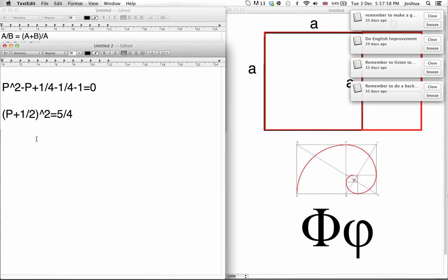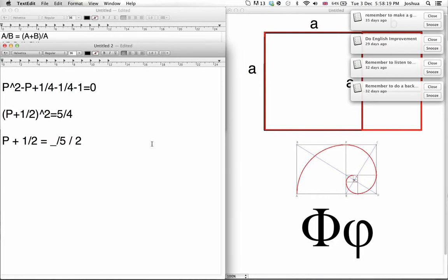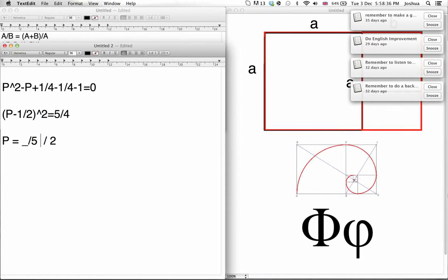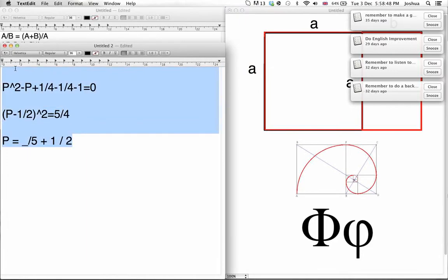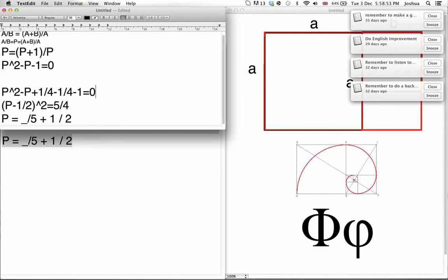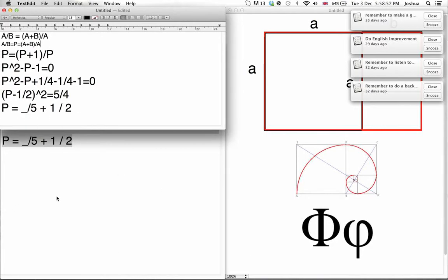Square root both sides: P plus a half is going to equal the square root of 5 divided by 2. It's not a square number so we just leave it as square root of 5 divided by 2. Subtract a half from both sides — it should be minus there because it was minus P — then just add a half to both sides: so you get the square root of 5 plus a half, which we can write as 1 over 2. So there we have it — this is our final proof.